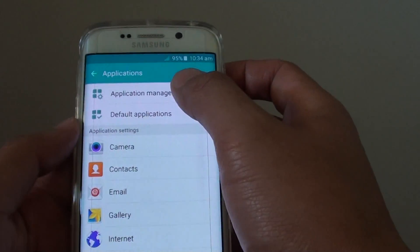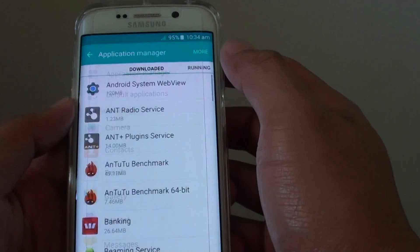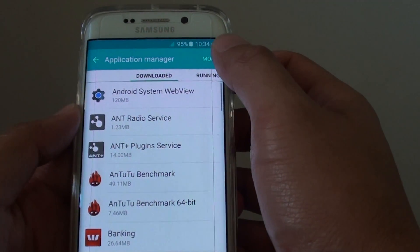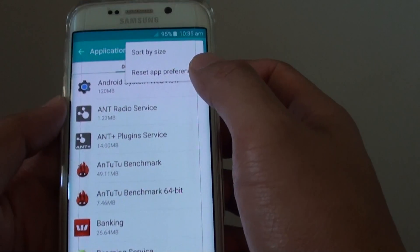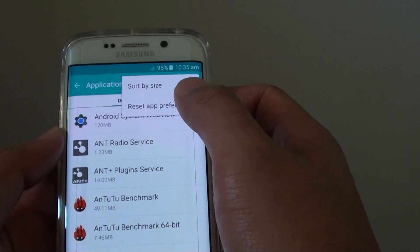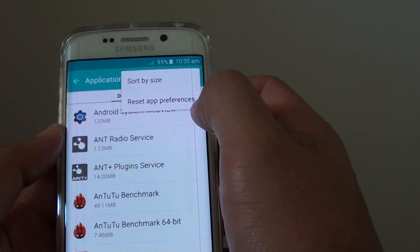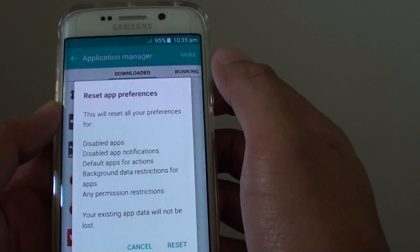From here, tap on application manager. Then tap on more at the top. Then from the pop-up, tap on reset app preferences.